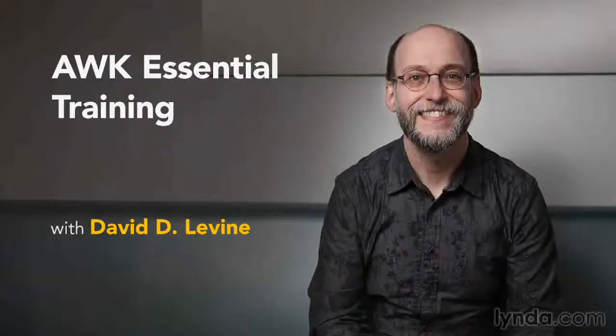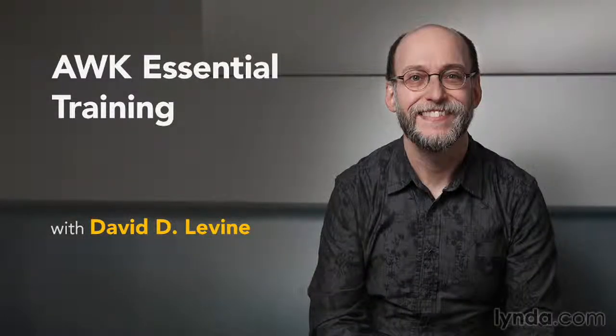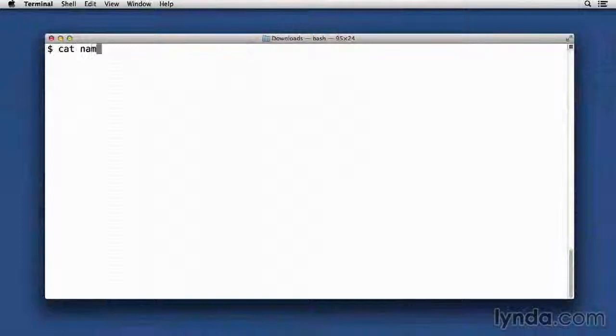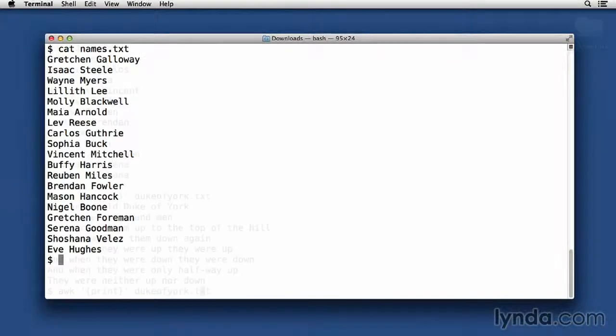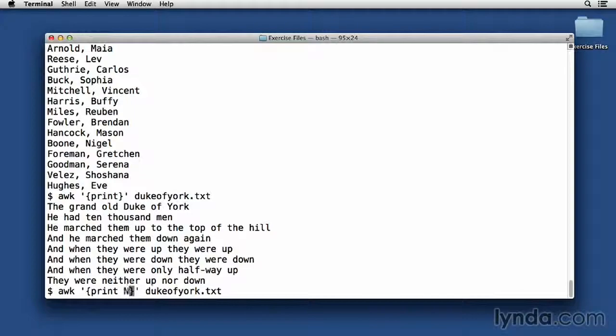Hi, I'm David D. Levine, and welcome to AWK Essential Training. AWK is a command-line tool for Mac, Linux, and Unix environment that allows you to manipulate text in very powerful ways.